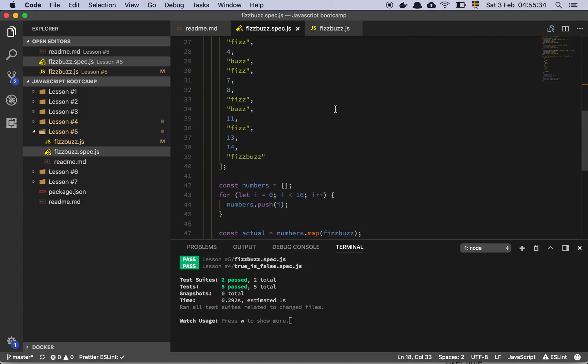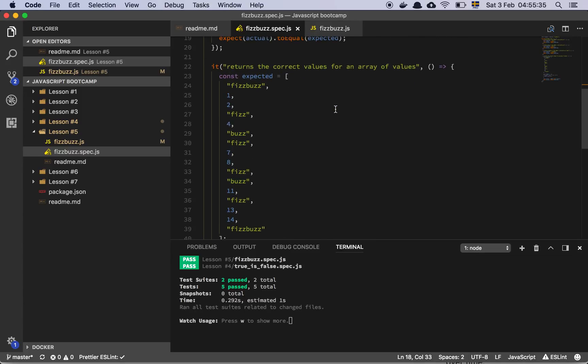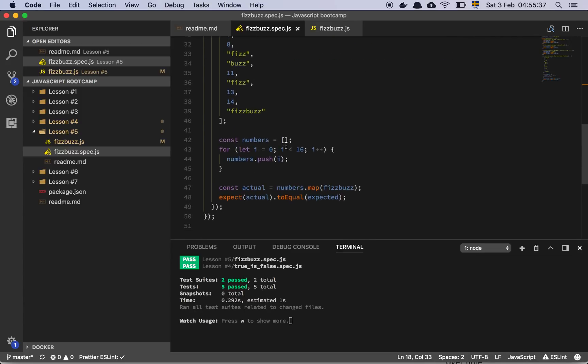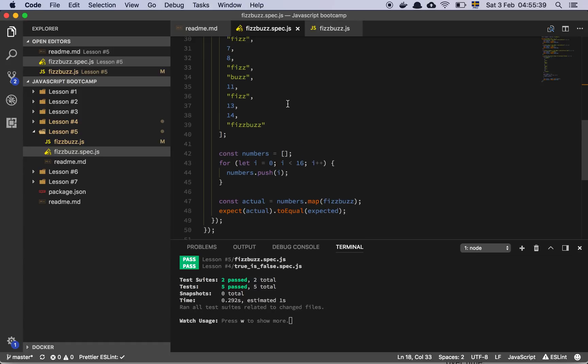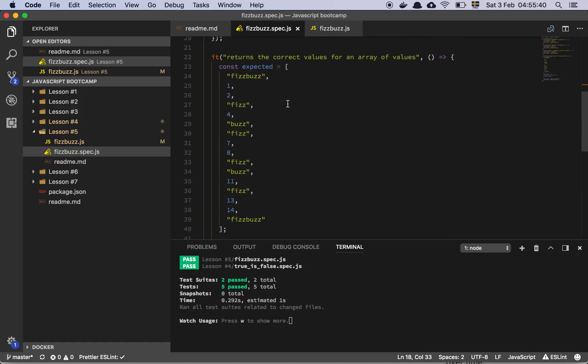And then we have a big test here that walks through a bunch of numbers and checks if we convert the correct number to the correct thing. Because if it's not divisible by 3 or 5, it should just return the number.